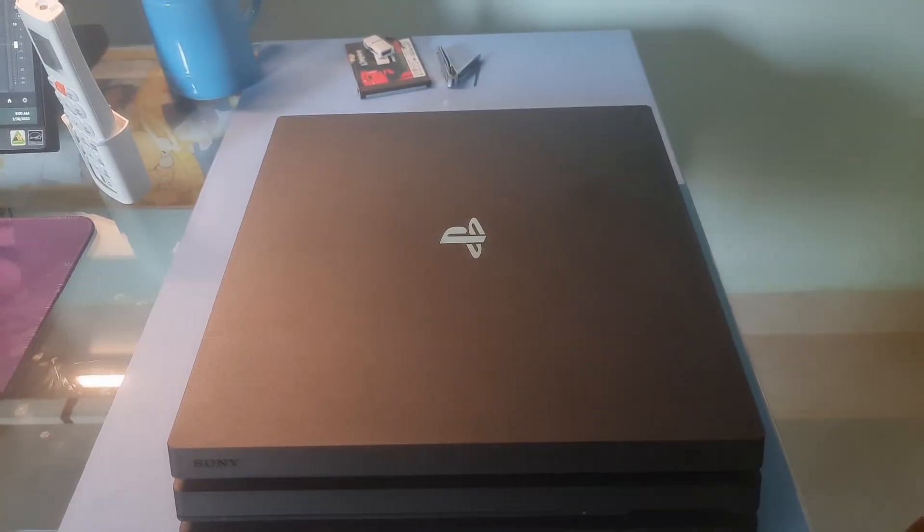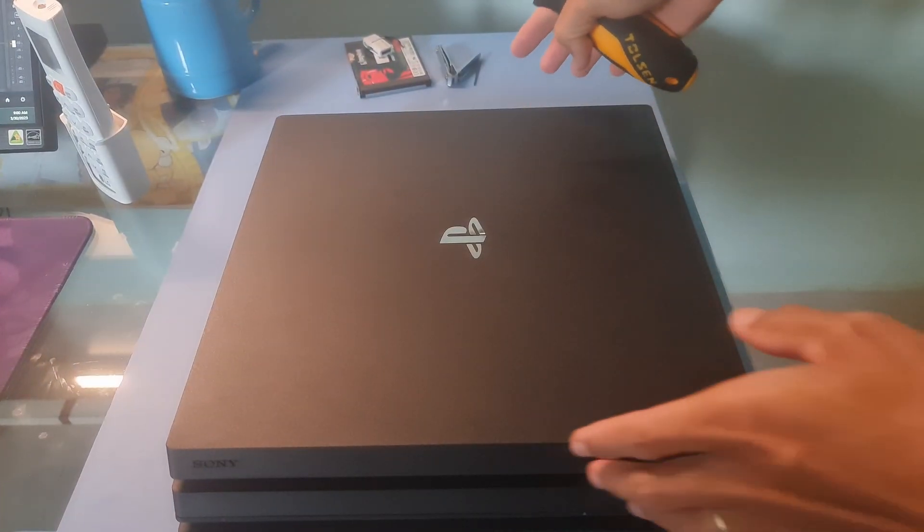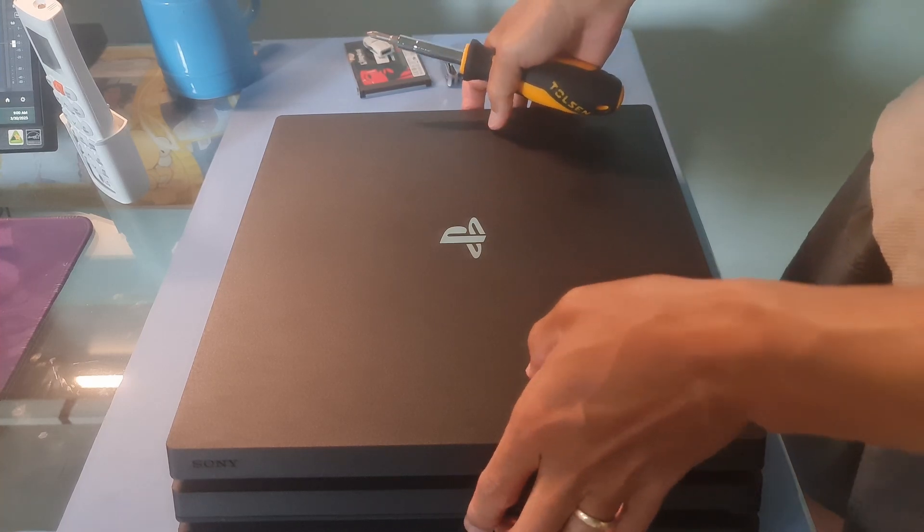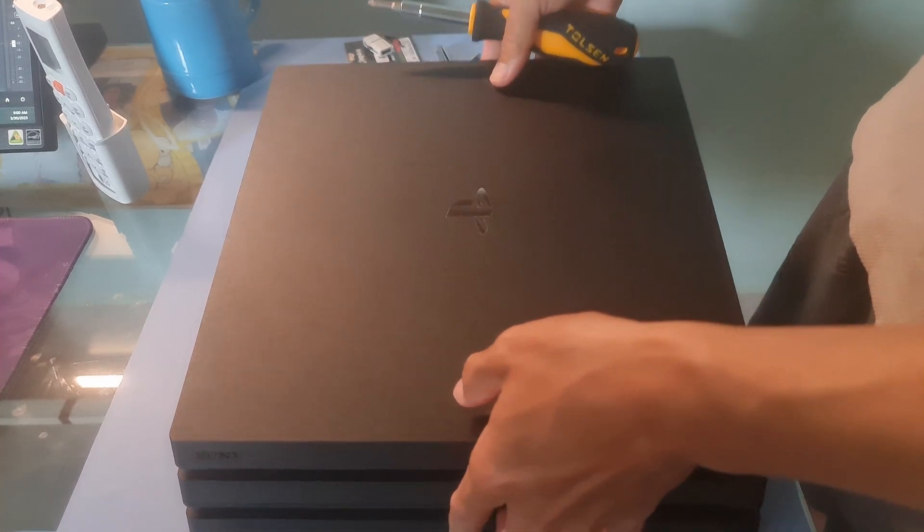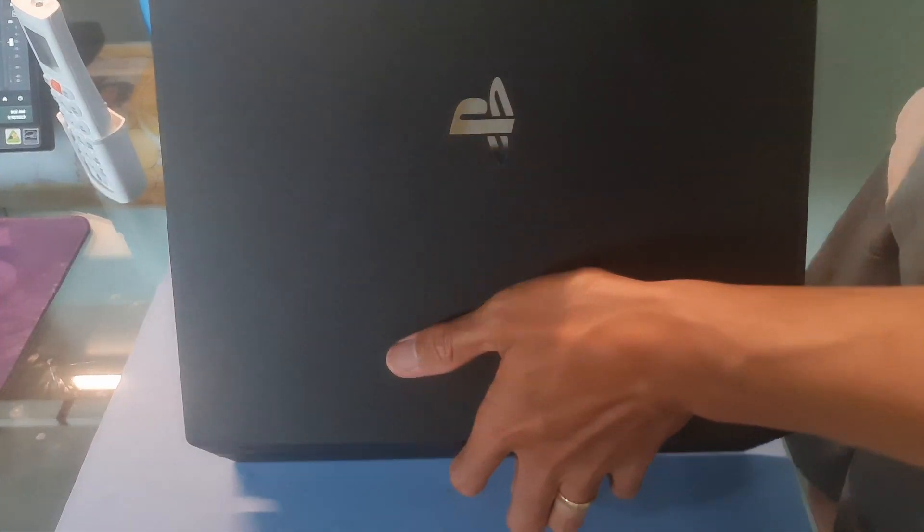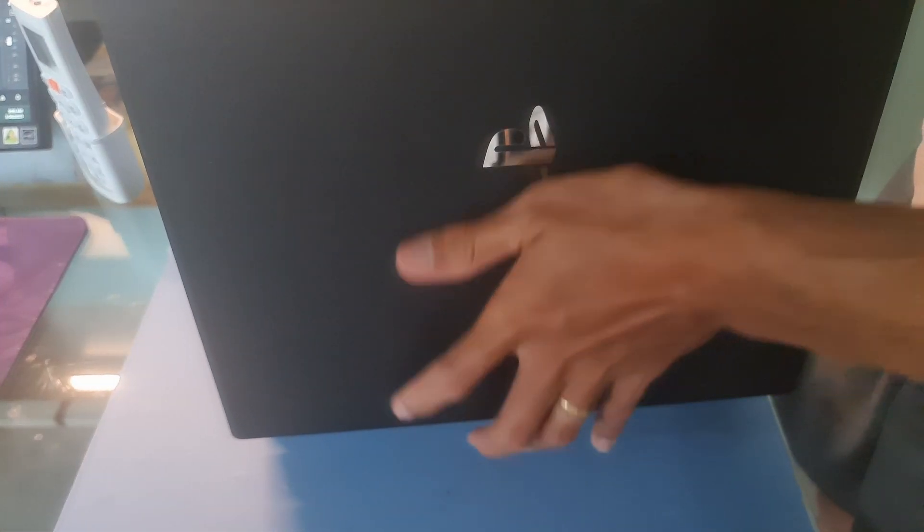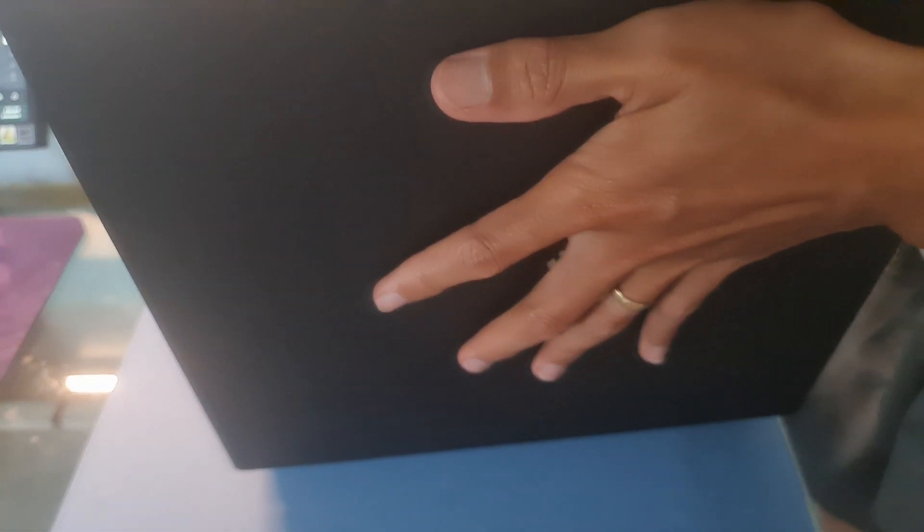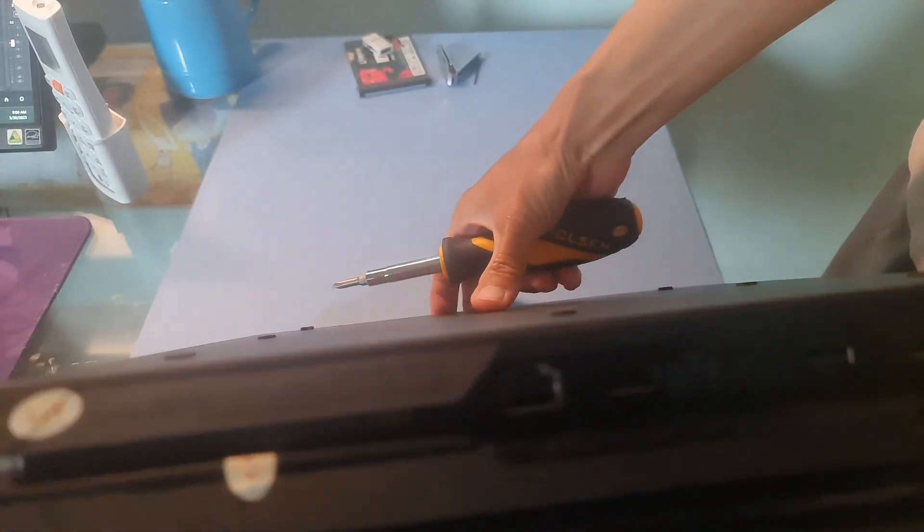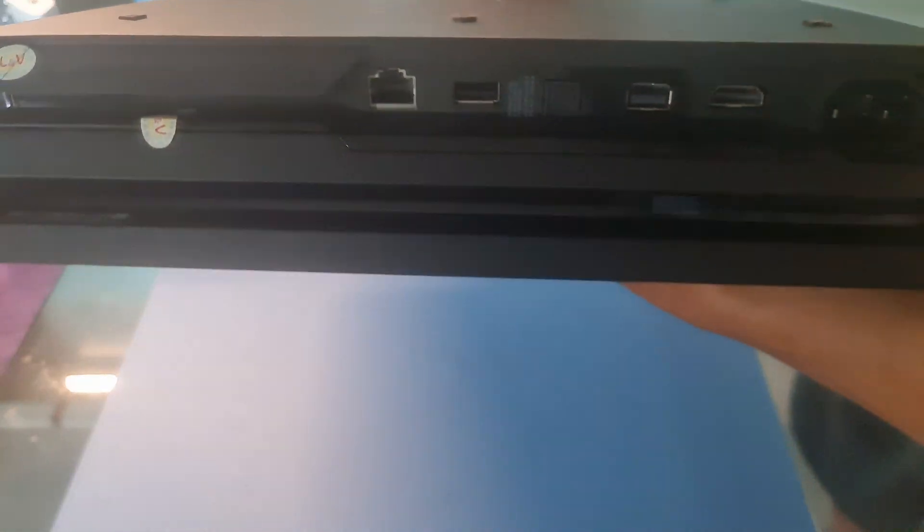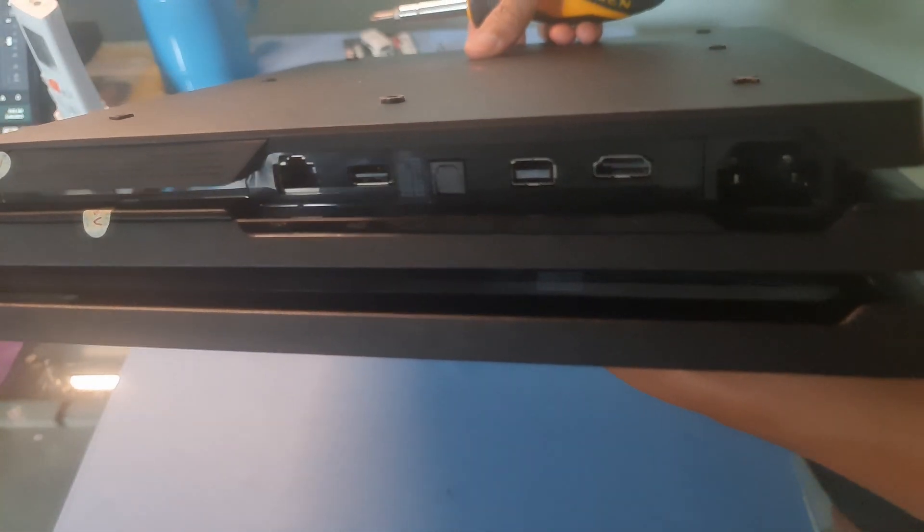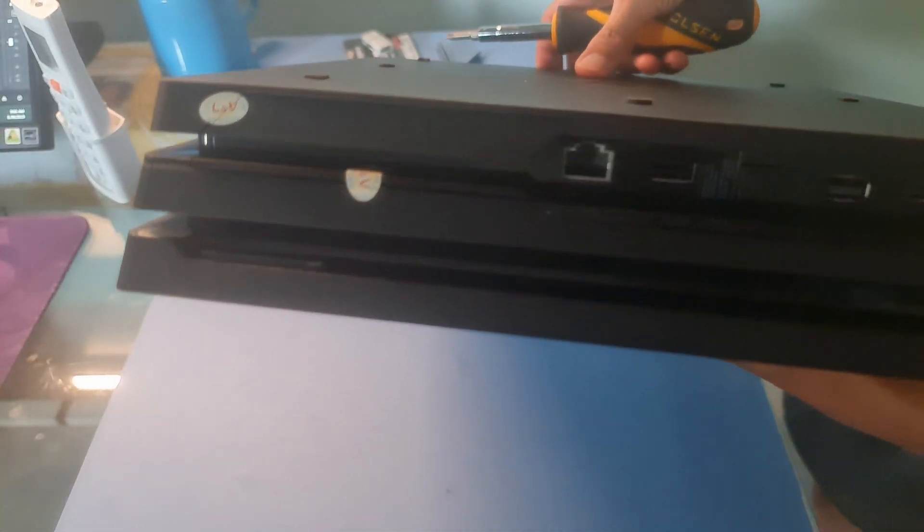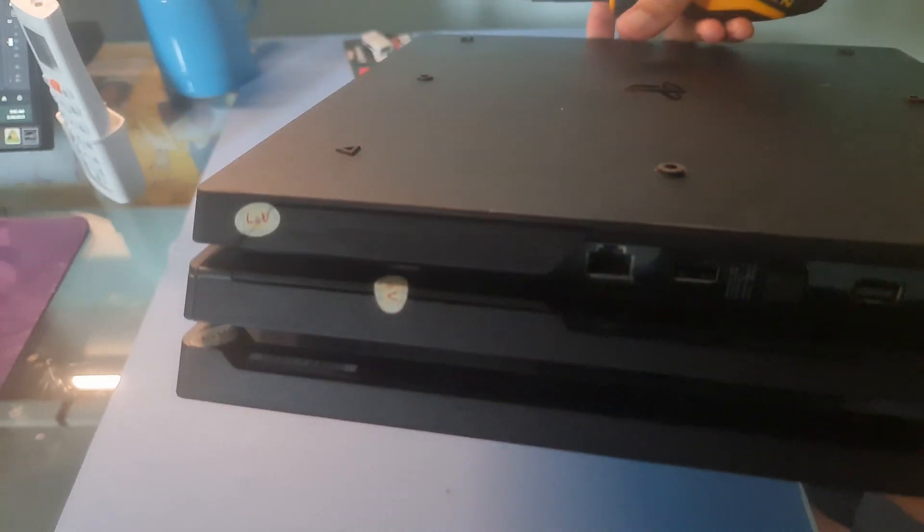Method 3: Reset the PS4 hard drive. Just remove the hard drive from your PS4 console and reinsert it again. Once you're sure that it is seated firmly in its bay, turn on your PS4.